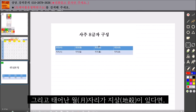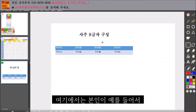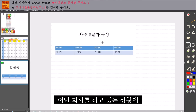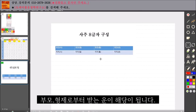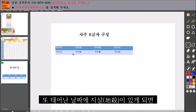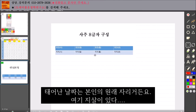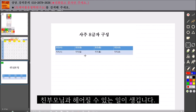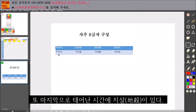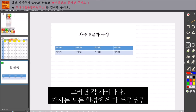그리고 태어난 월 자리가 지살이 있다면, 본인이 예를 들어서 부모님께서 가게를 하고 있었다거나 어떤 회사를 하고 있는 상황에 본인이 물려받지 못하는 상황이 생길 수가 있어요. 이 월은 유산이라든가 부모 형제로부터 받는 운이 해당이 됩니다. 또 지살이 각 자리마다 있으면 가시는 모든 환경에서 두루두루 인연이 생깁니다.